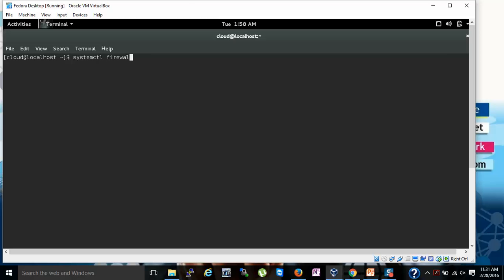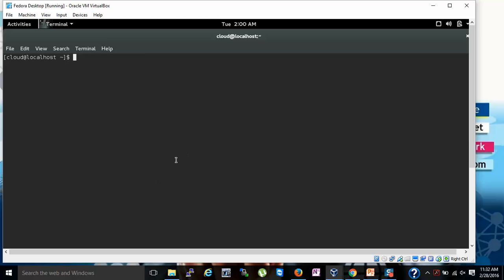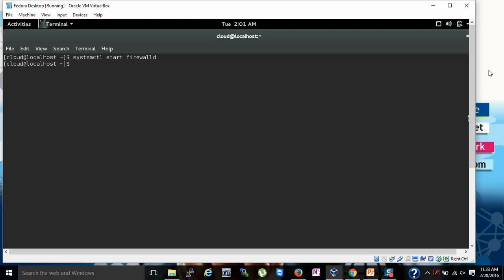Type the command systemctl start firewalld and press Enter. Note that the 'D' should be capitalized. Enter your password to confirm. You can now see on the screen that the firewall has been started.